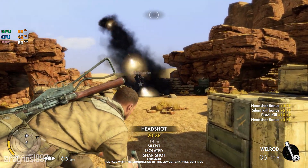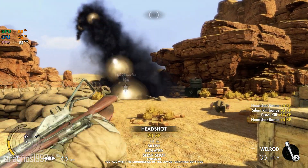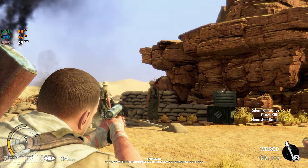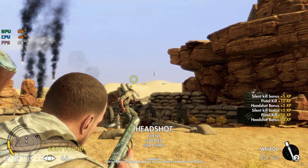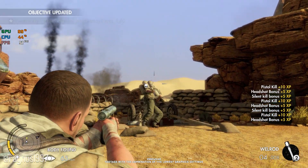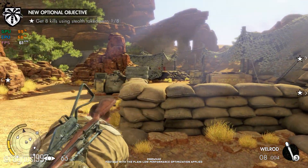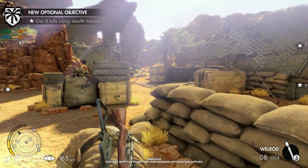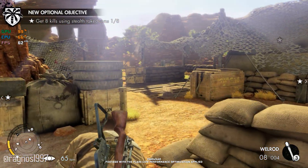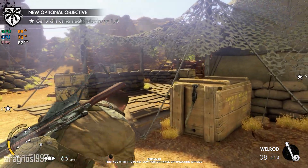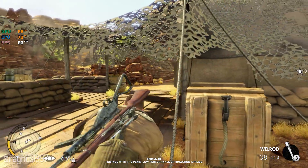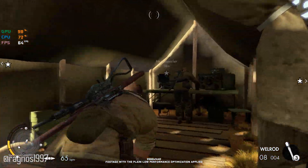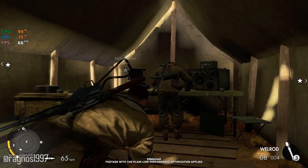Even though not a lot can be done regarding the performance of Sniper Elite 3, I think some of you might still appreciate some extra framerate. This is not a typical benchmark video that will show you what it's like to play the game on certain hardware. This is a video that will show you what it's like to improve the performance of the game on certain hardware.